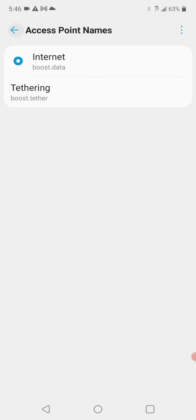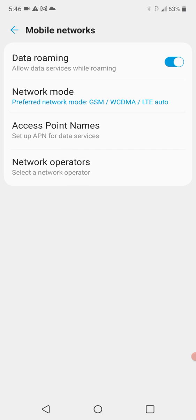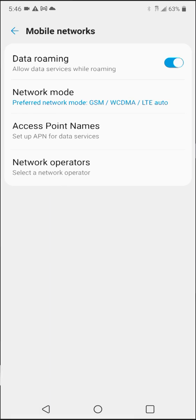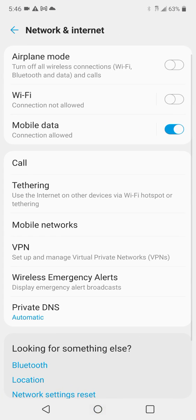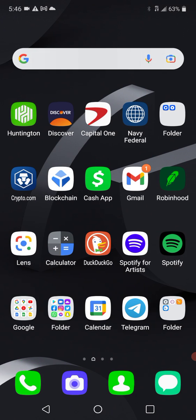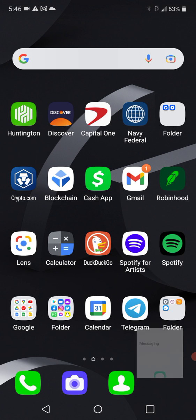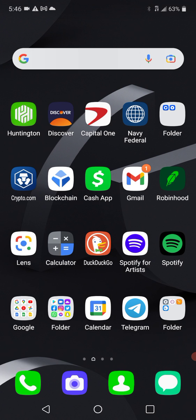That was it. That was all I did. I rebooted. I'm able to dial out now. I'm able to send and receive texts now.